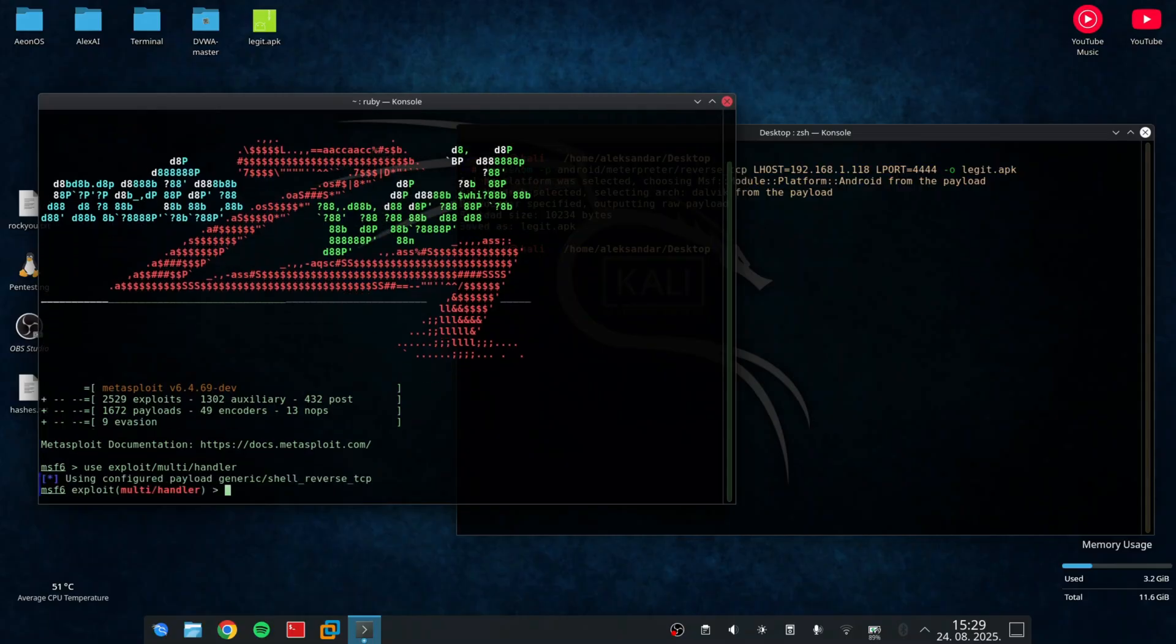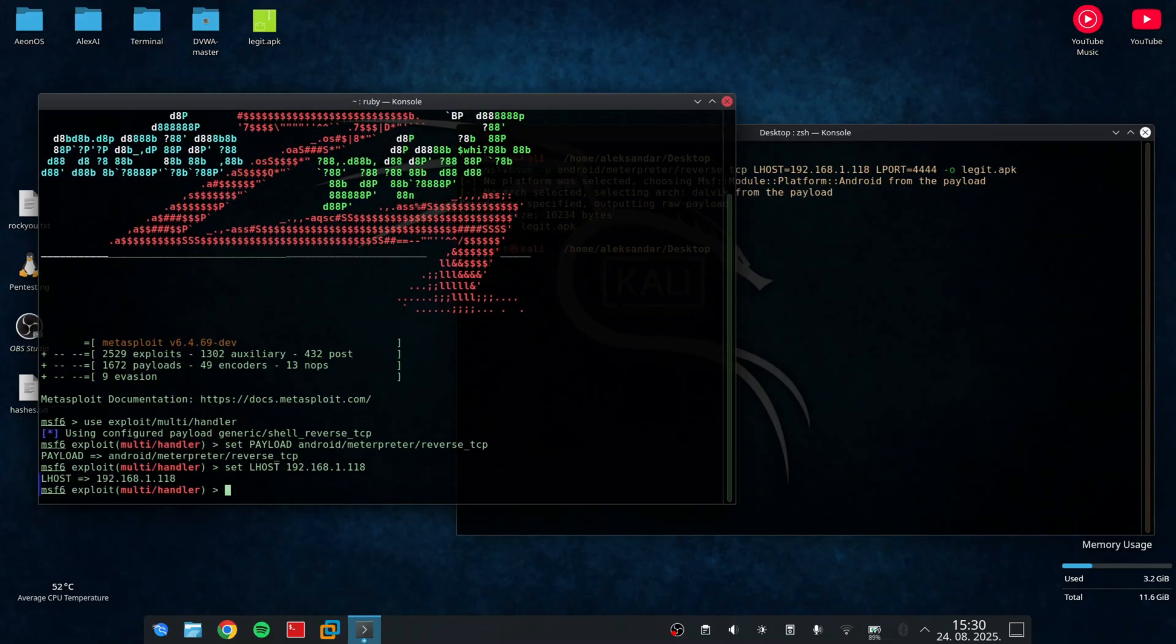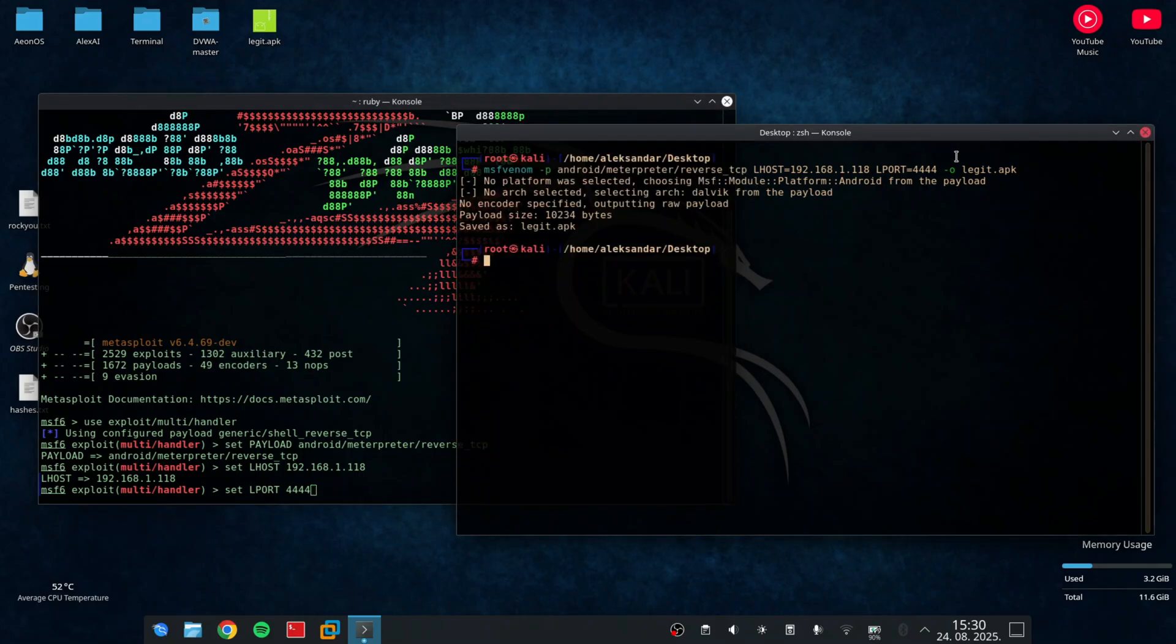And now I need to set payload. So set payload android meterpreter reverse TCP. Also I need to specify the Lhost, so my computer's IP address. And the same thing for Lport. So the Lport must be the same as the one you entered in MSFVenom.